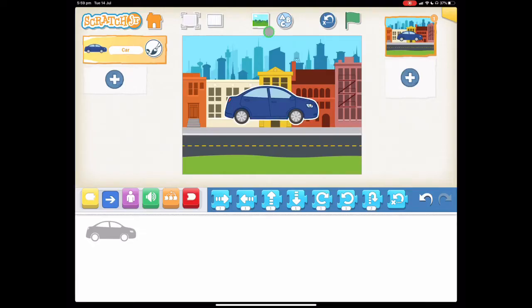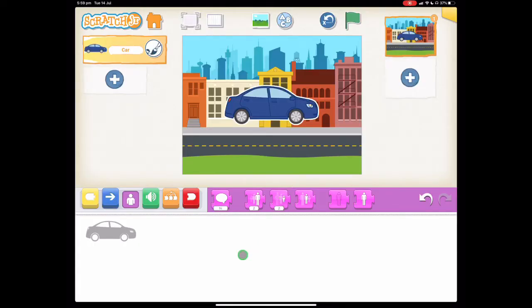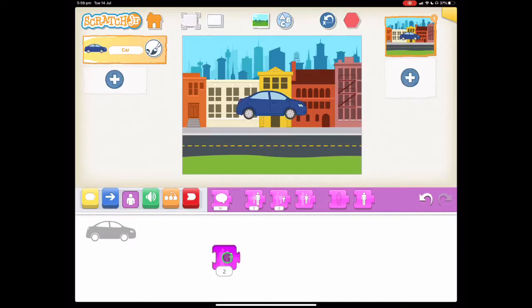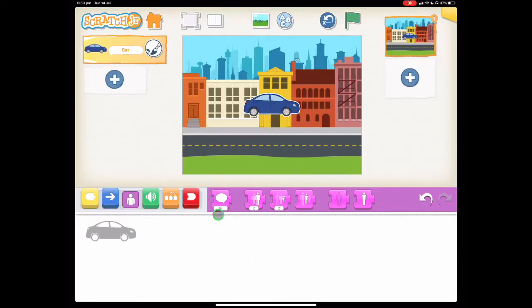Our next step is to make our car a little bit smaller. So let's go down to our block categories here where it's purple. Select our shrink button which is this one here and I know it's that one because when I tap on it with my finger it says shrink. Let's drag it into our programming area and let's tap it until we get it the size that we want. That looks pretty good. So I don't need this shrink button anymore so I can hold my finger on it and drag it out of the programming area.